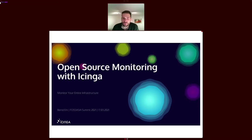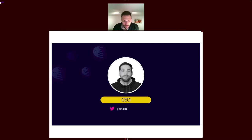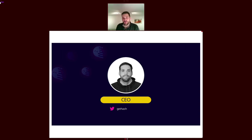Good afternoon, good morning. I will briefly give you an introduction about Icinga, an open source monitoring tool. My name is Bernd; I work as CEO for Icinga for over 10 years now. We are mainly based in Nuremberg, Germany, and also have a lot of contributors around the world and of course users. I'll try to give you a short overview about what Icinga is, what it can do, what it's capable of, and I'm happy to follow up with discussions afterwards if you have questions.